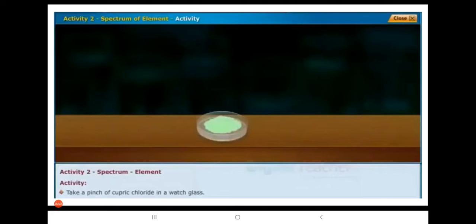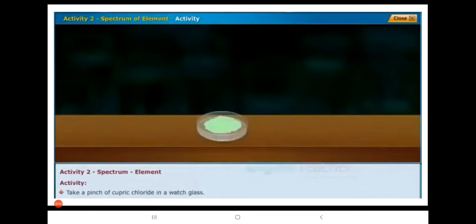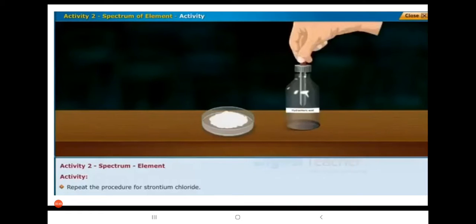Look at the spectrum of element. This is Activity 2. For this activity, first of all we need to take one watch glass. In that watch glass we have to take a pinch of cupric chloride. You are observing on the watch glass — this is the cupric chloride. Now we have to repeat the same activity with strontium chloride also.